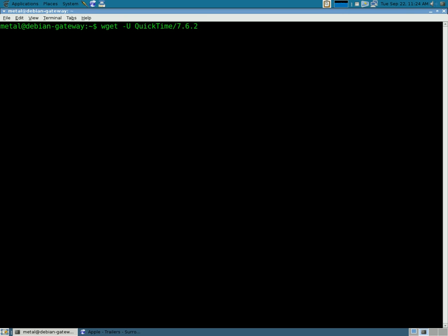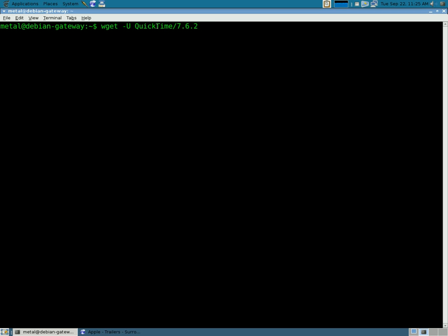So, all you have to do is type Wget, and then the U switch, it's a capital U, and then QuickTime/7.6.2. And, I'm assuming this is probably case sensitive, so it's a capital Q and a capital T in QuickTime.